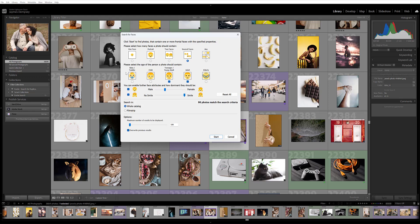I'd go ahead and check this several faces option since I'm looking for a group photo.